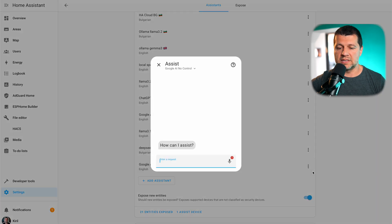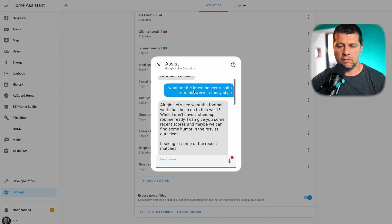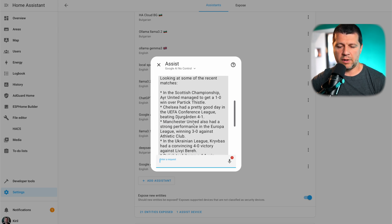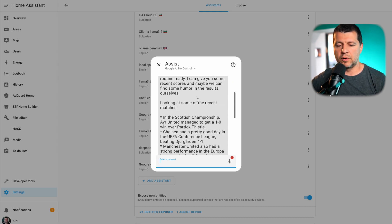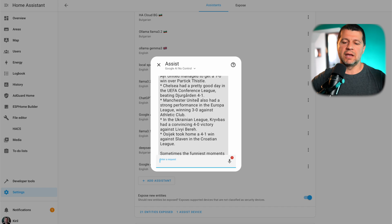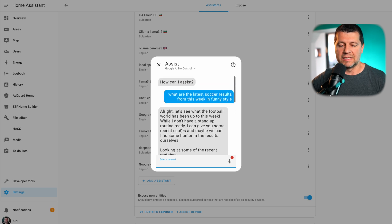I can test it right away by starting a conversation and typing 'What are the latest soccer results from this week in a funny style?' And here it is — Chelsea had a pretty good day, Manchester United, and so on. I can format the result in any way I wish: limit or increase the size, make it funny, aggressive, anything. That's the beauty of this.